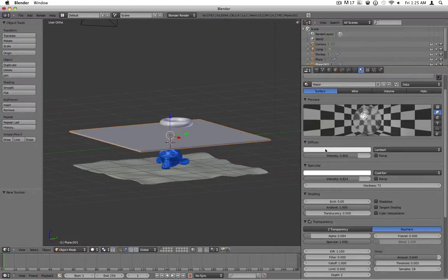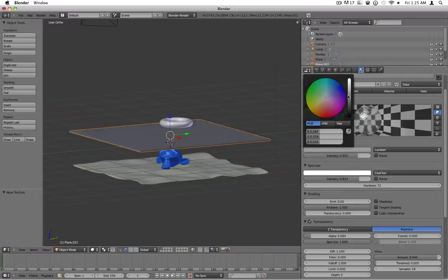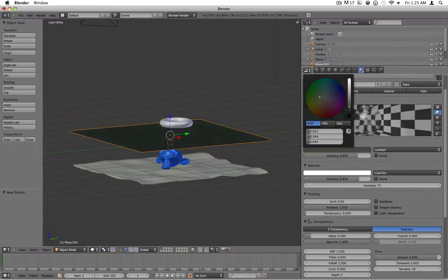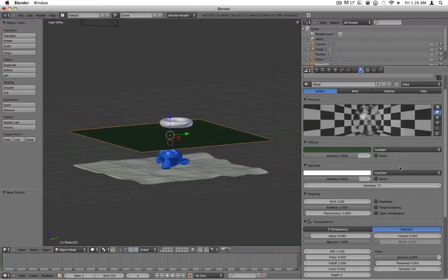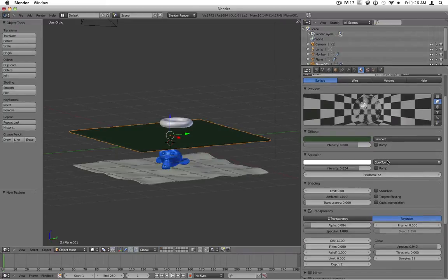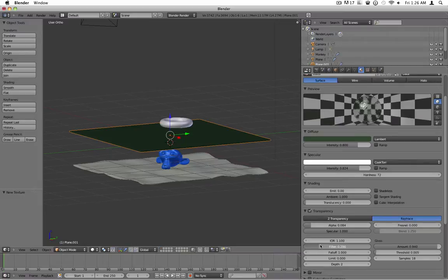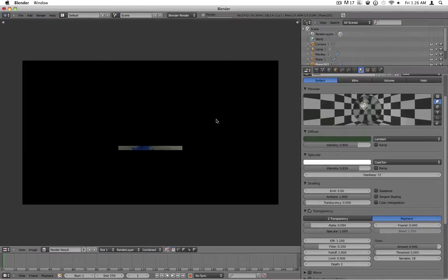Another thing that you can do is under here, you can change the color really dark and make the water a dark green color. And if you hit the filter and turn it up to probably about 0.2, it will kind of tint everything green a little bit and make it sort of like pond water if that's what you're trying to go for.